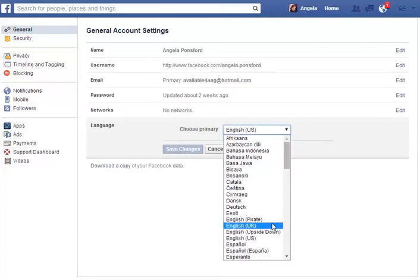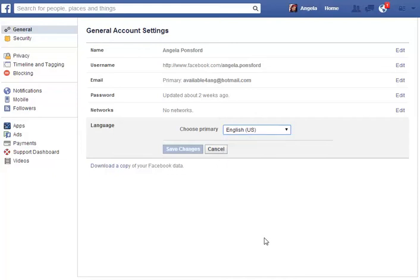And then we have all the different kinds of languages that we can choose from. So I'm going to stick with English US and then obviously if I changed it, it would be save changes.